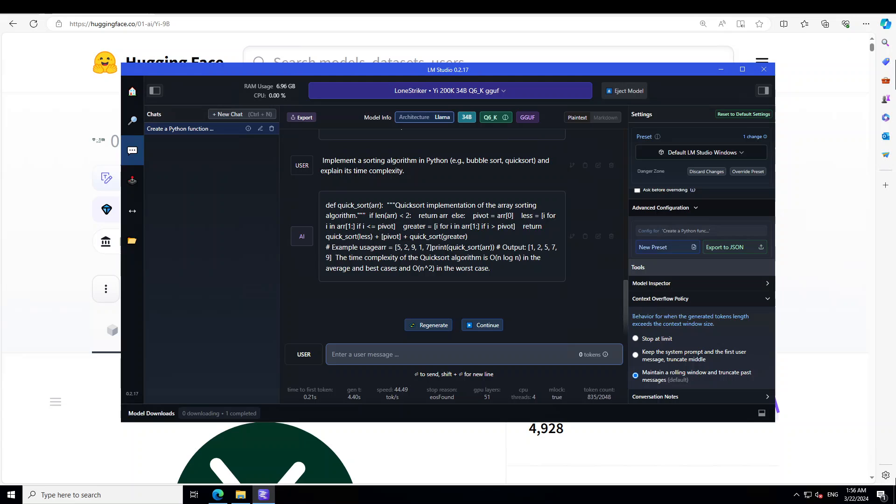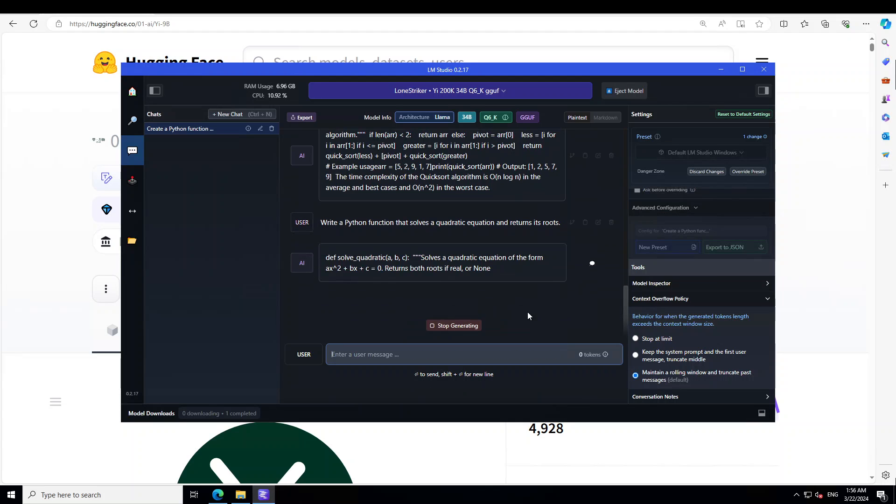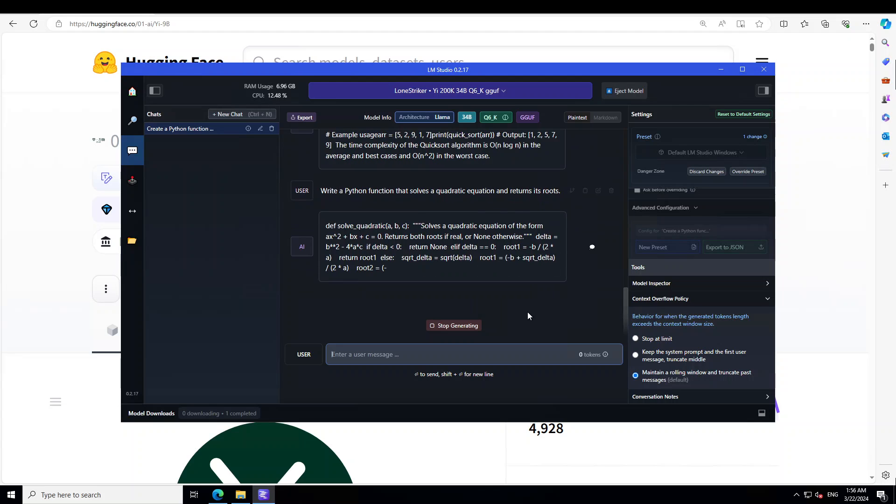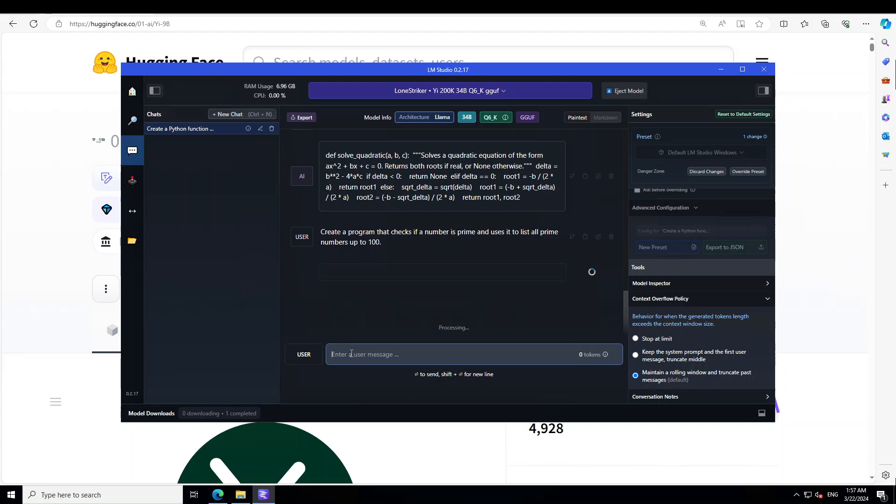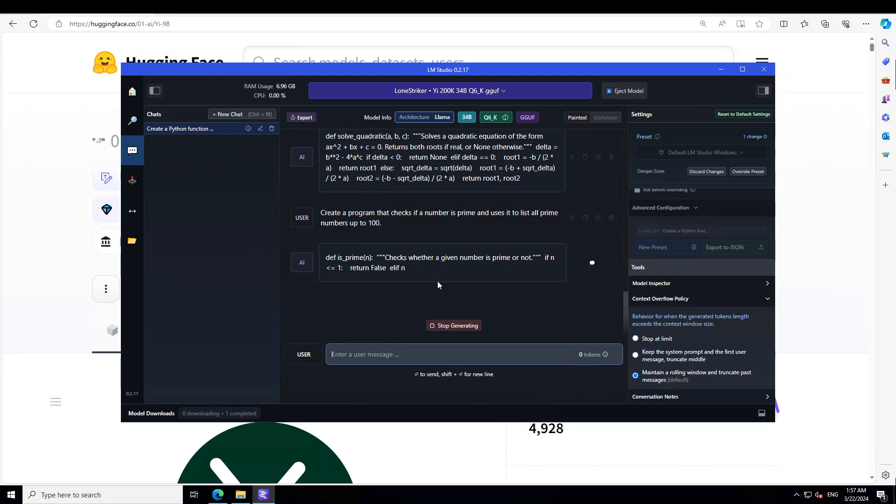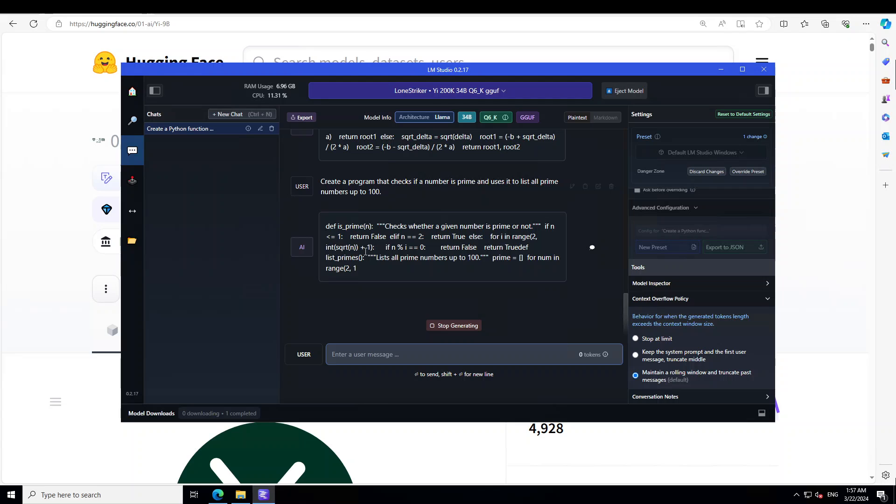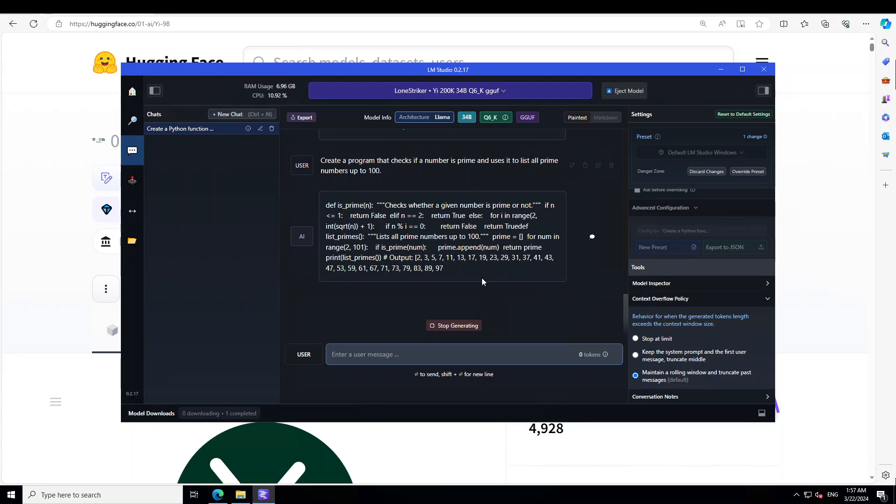Now let's try to ask a bit of a math question. Let me ask it a bit of an easy one first. I'm asking it: write a Python function that solves a quadratic equation and returns its roots. Yep, sounds great. Let's try to create some prime numbers.